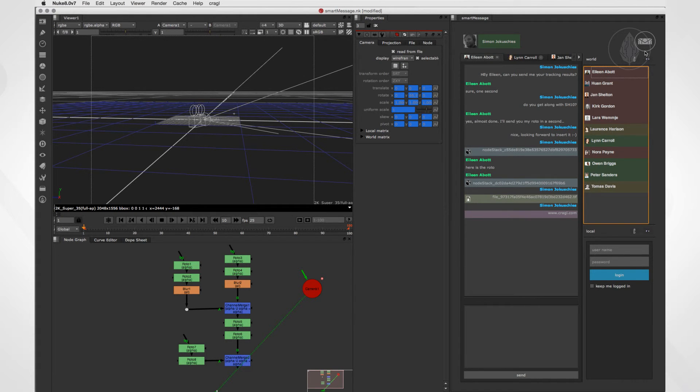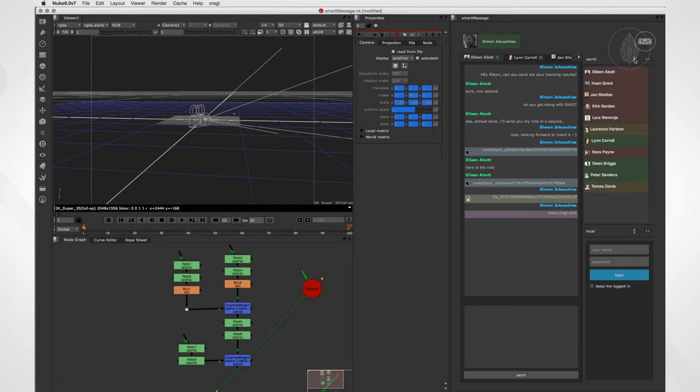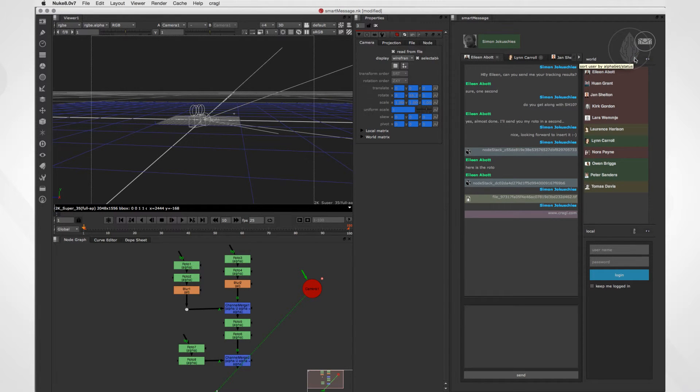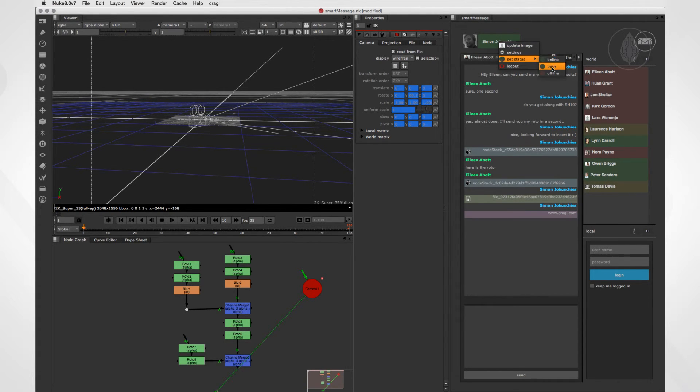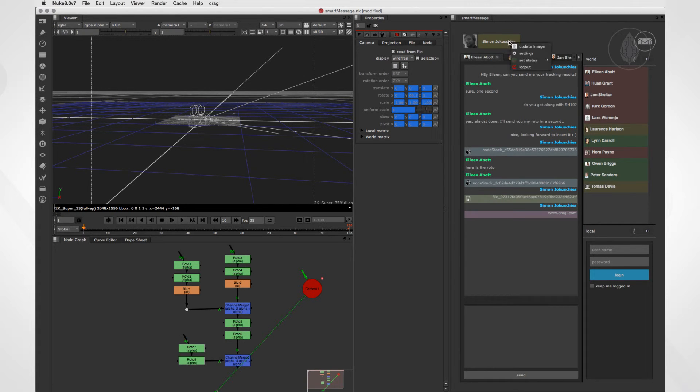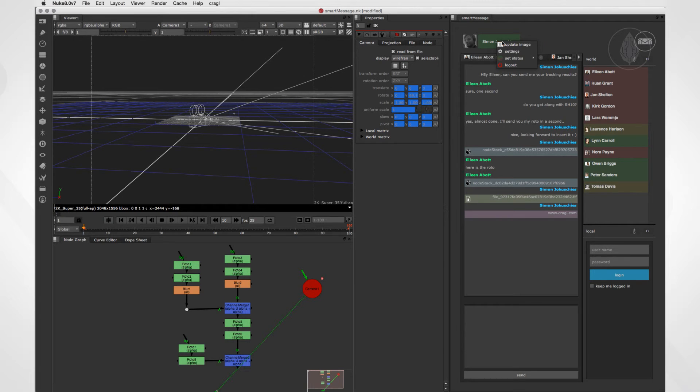You can sort your contact list by alphabet or status. There are three statuses that you can set manually for yourself. Just right-click your name here at the top and choose set status online, busy, or offline.